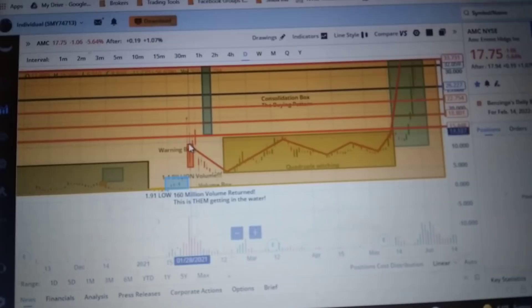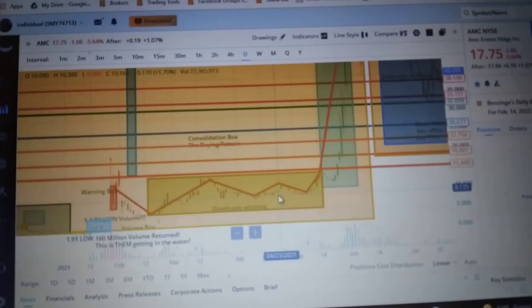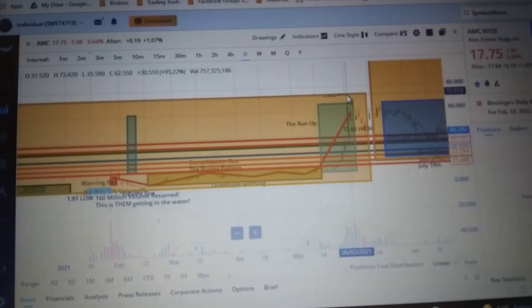Shit got really fucked up because they started fighting the computer here. They were shorting and we were buying, they'd drop it and we'd buy the dip, they'd drop it and we'd buy the dip, until eventually it ran up to $73.